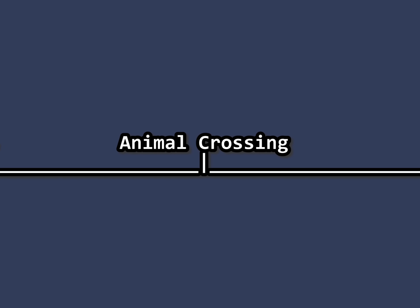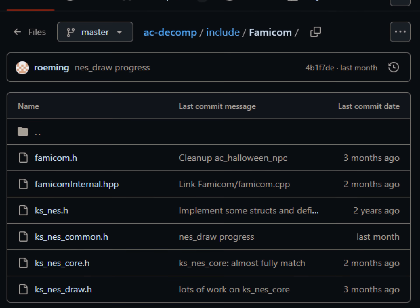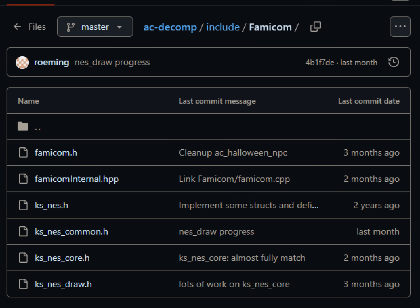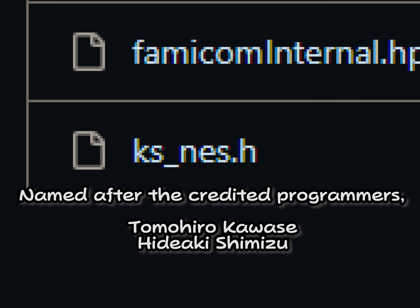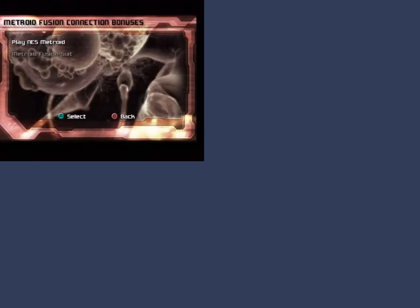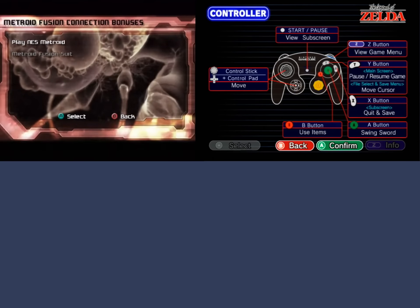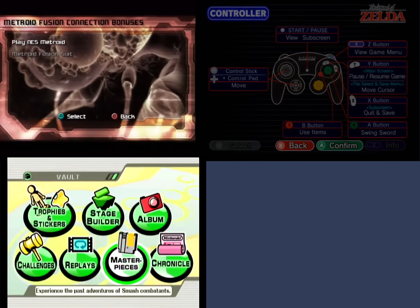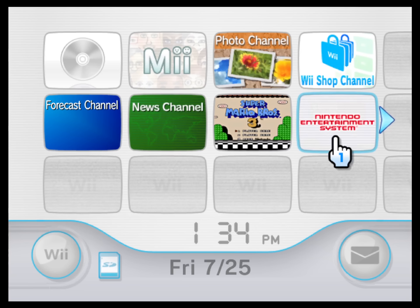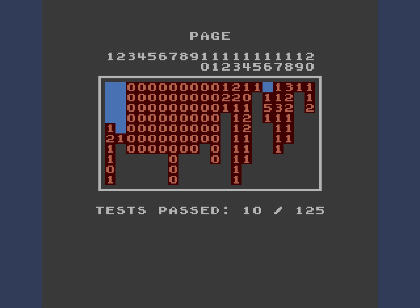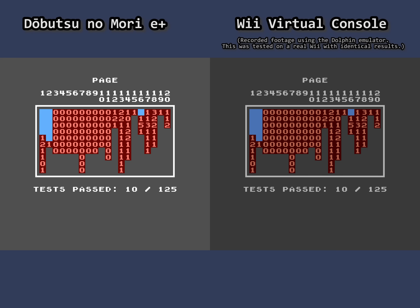Let's move on and talk about the emulator made for Animal Crossing. Though there's no official name for this emulator, the Animal Crossing disassembly refers to it as KSness. This emulator was actually reused quite a bit — it was used in Metroid Prime, The Legend of Zelda Collector's Edition, Super Smash Bros. Brawl, but the most notable reuse of this emulator is the Wii Virtual Console, shown here having the exact same results as KSness. But also, the screen is darker for some reason.